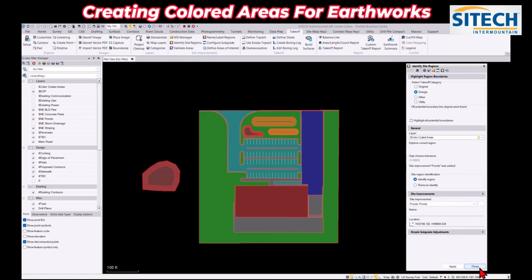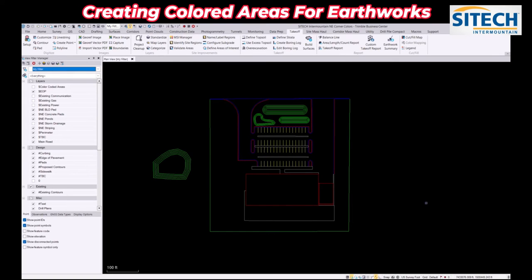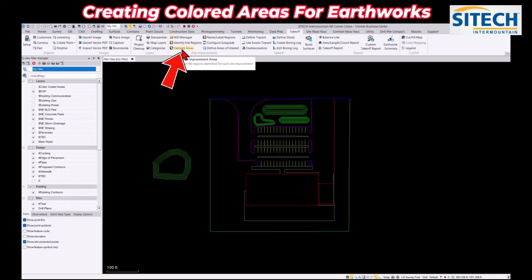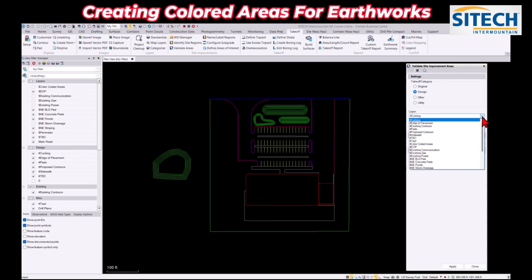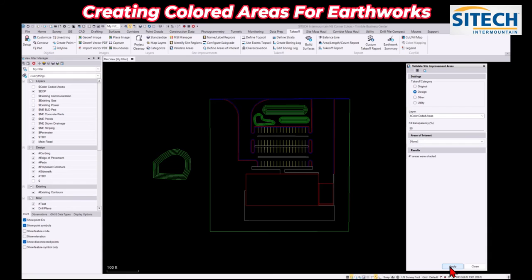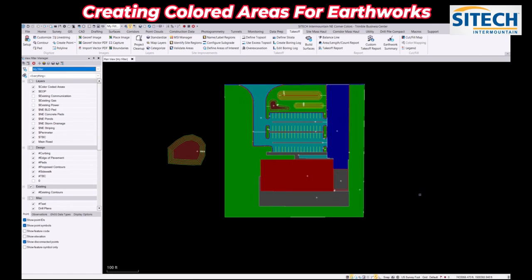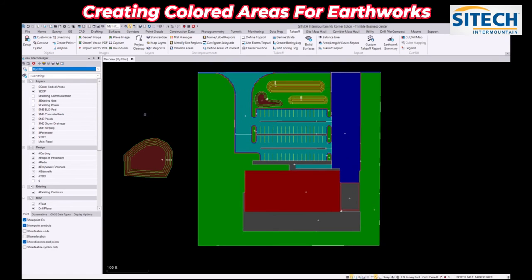Normally in a takeoff each improvement area would have specific colors, depths, and all that. But we can just basically use this function to color code it in. Now that I've closed that you can see the color went away — no big deal. We just go up here to Validate Areas, and under design right here you put it under the layer you want — my color coded areas layer — and hit Apply.